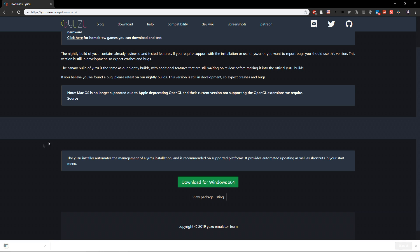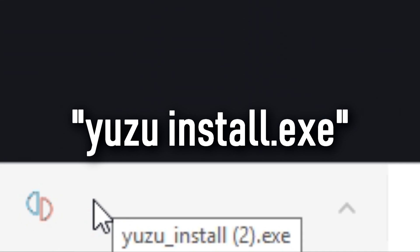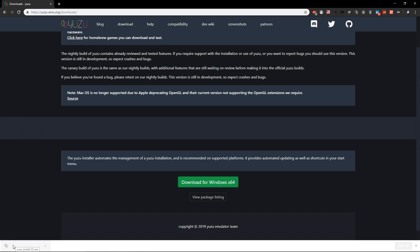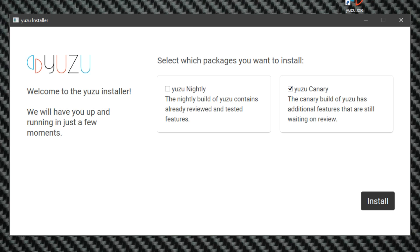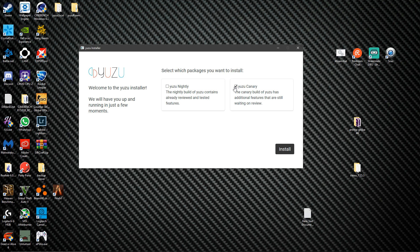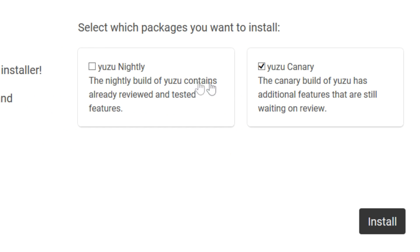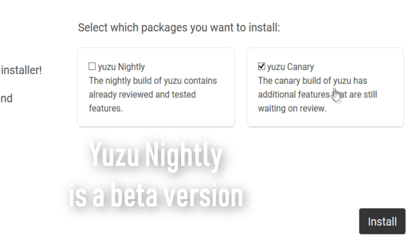You download Yuzu. My Google Chrome is a bit glitched. It will say yuzu install.exe and you click on it. It says select which packages you want to install. You can click both of them, you don't have to choose. For now I'm just gonna choose Canary because most of you will probably use this version. You click install and it will start downloading.